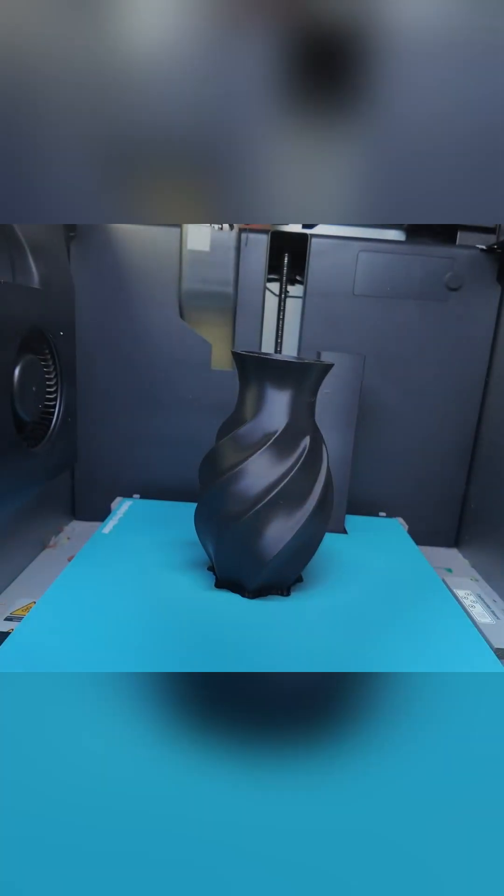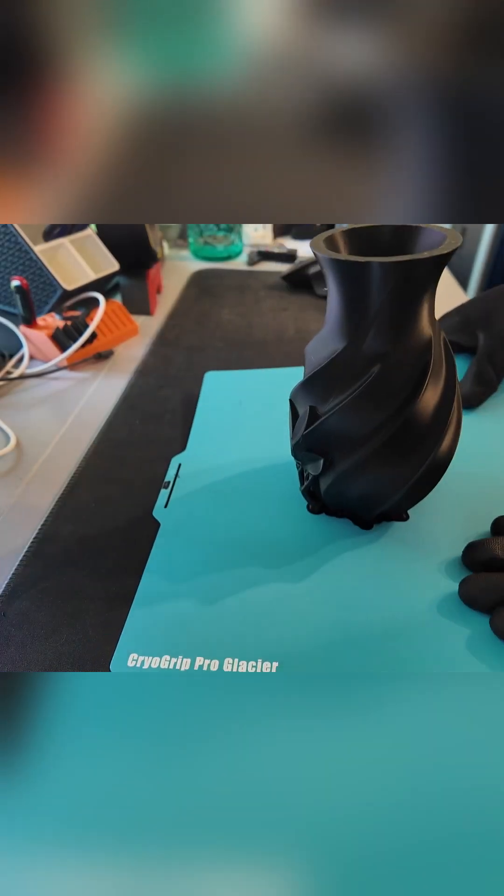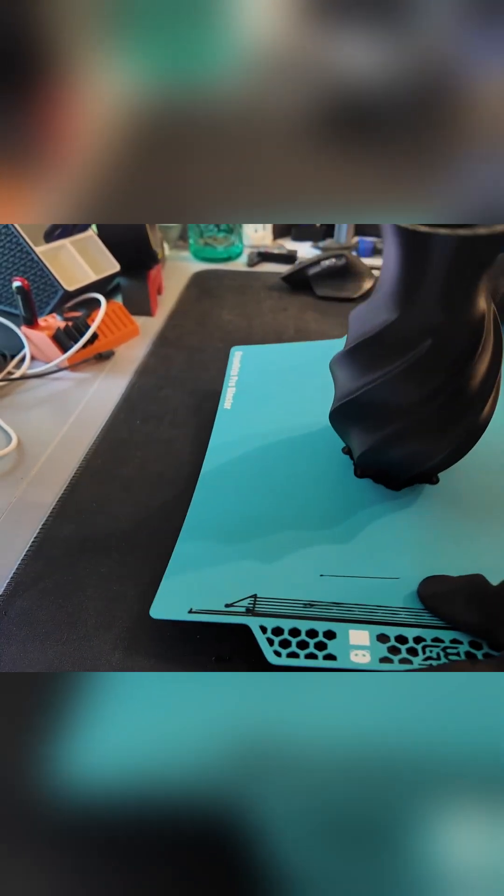After the print cooled, it released with a gentle flex of the bed and the edges came off smooth with no touch-ups needed, exactly what you want when the surface is the star.